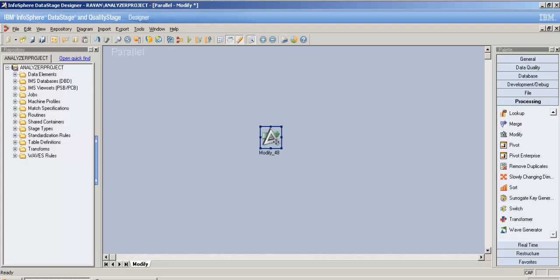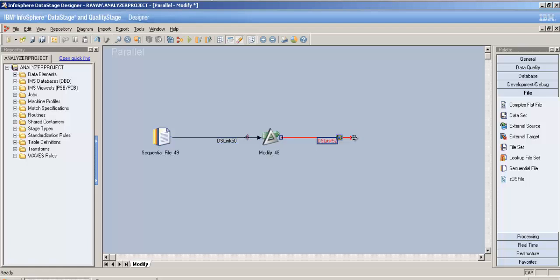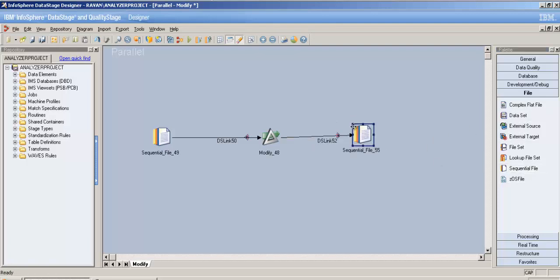Let's get into the modify stage tutorial. Modify is obviously a processing stage and it can have only a single input link and a single output link. It doesn't support any more than one input or one output.